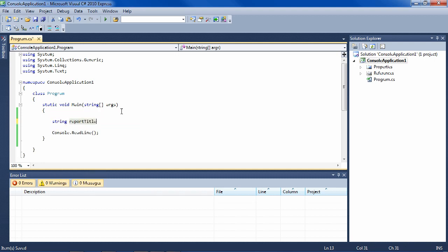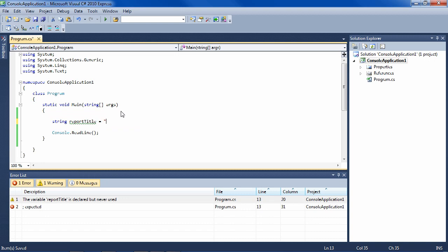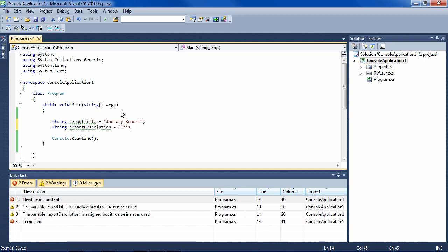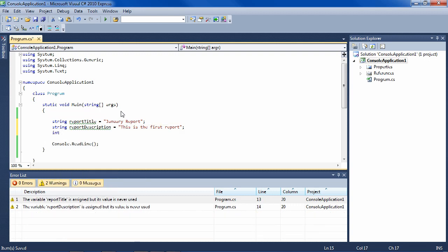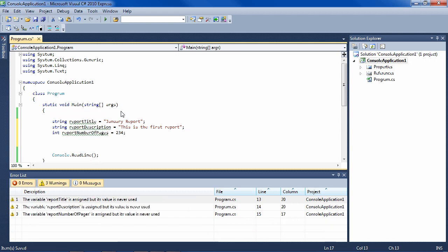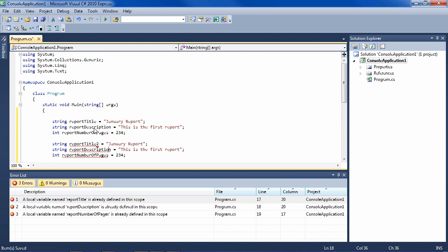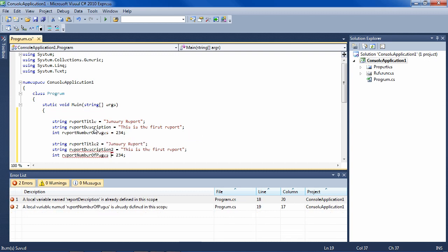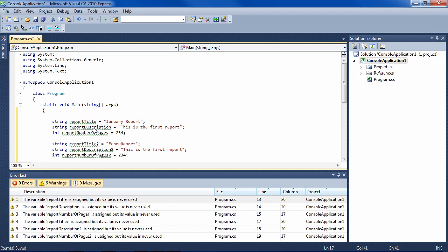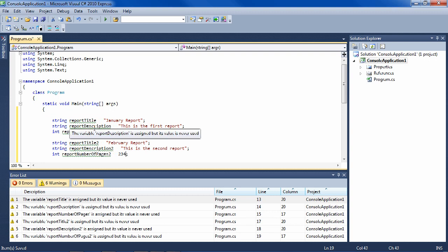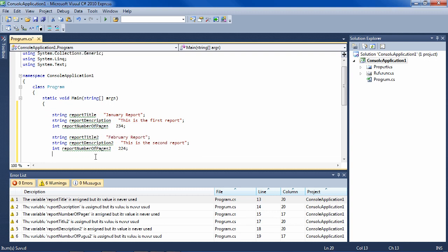You would say report title equals January report, for instance, and you have a string report description, which is this is the first report. And then you have an int, for instance, report number of pages, which is that many. Now, what are you going to do when you have the February report? You're going to copy this and somehow change these variables so that they are different from the first variables. You can already see where this is going and the problem that you're going to have very quickly. You have too many variables.